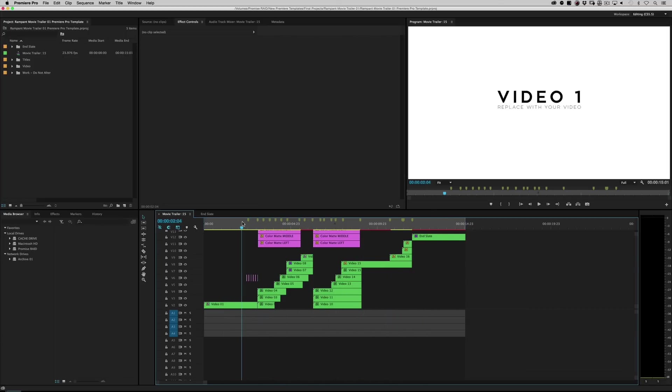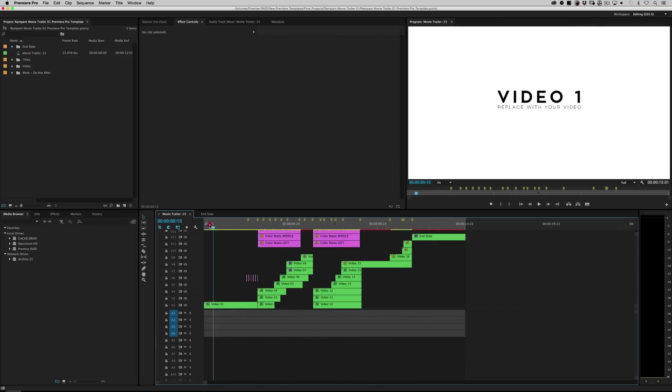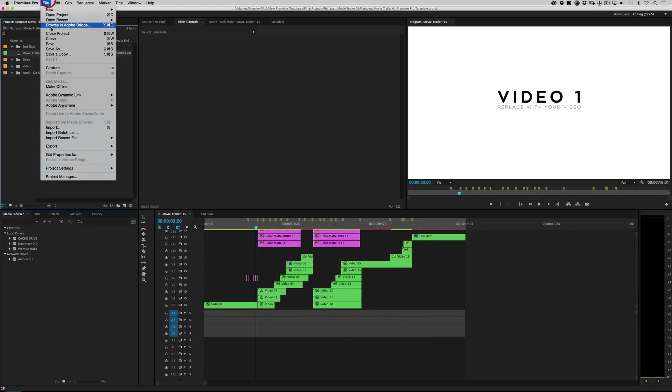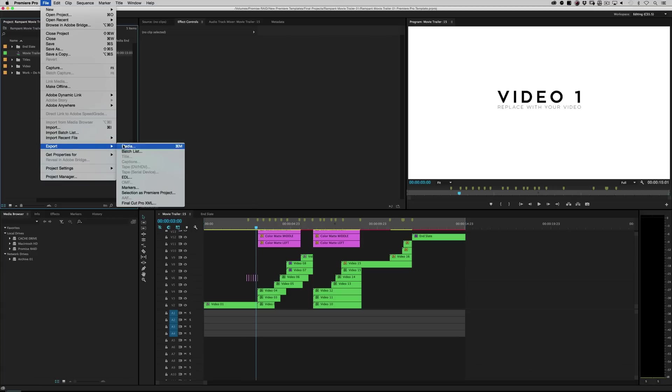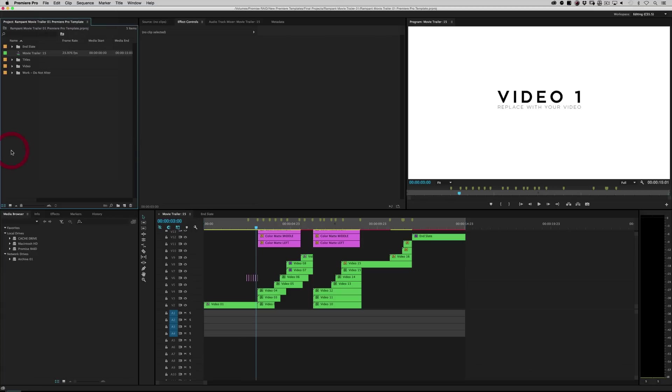Unless you're really into digging in and seeing how things are done, you don't need to mess with anything here. This is just your final output. But all you have to do is highlight your movie trailer and go file, export, media.